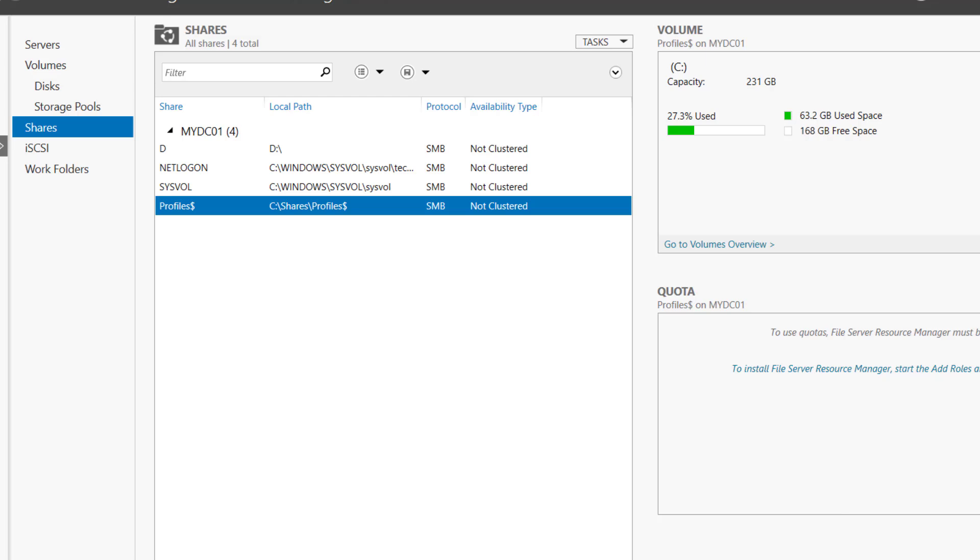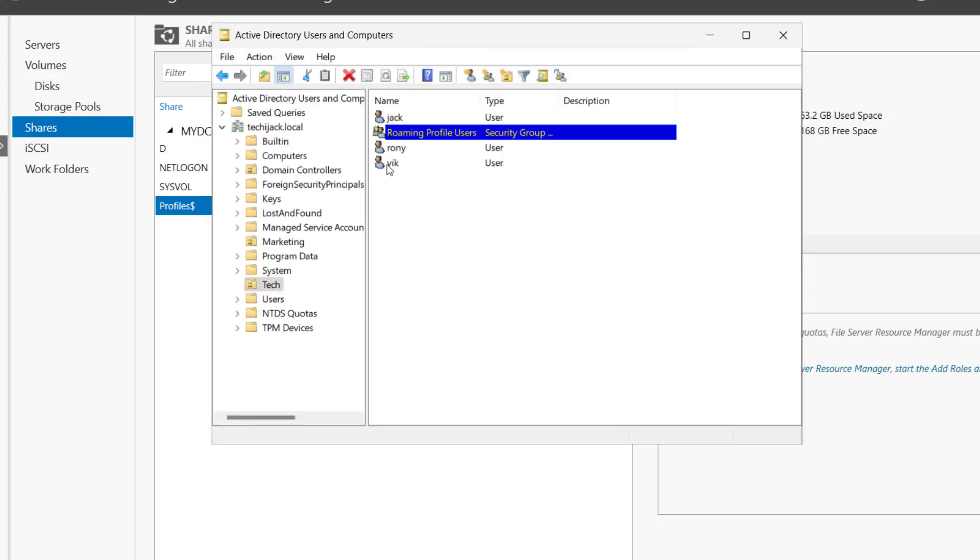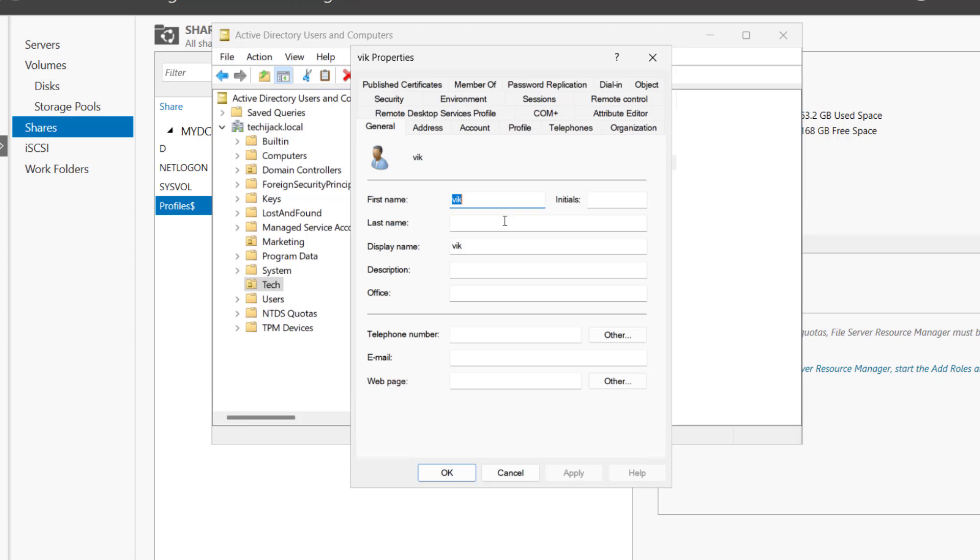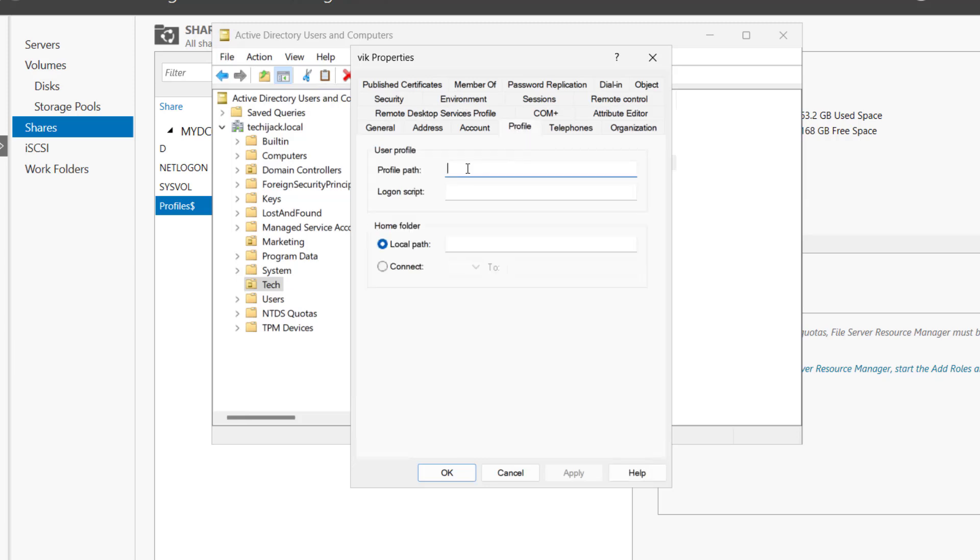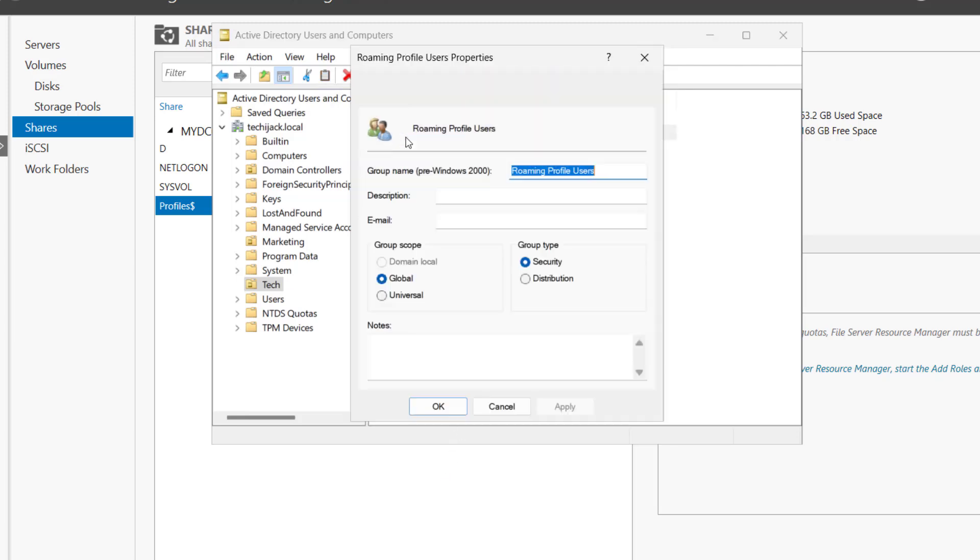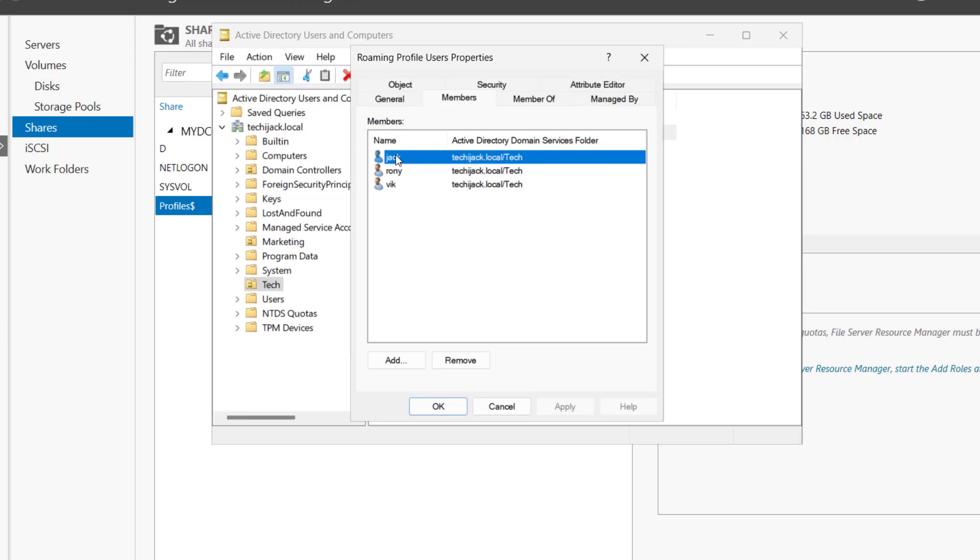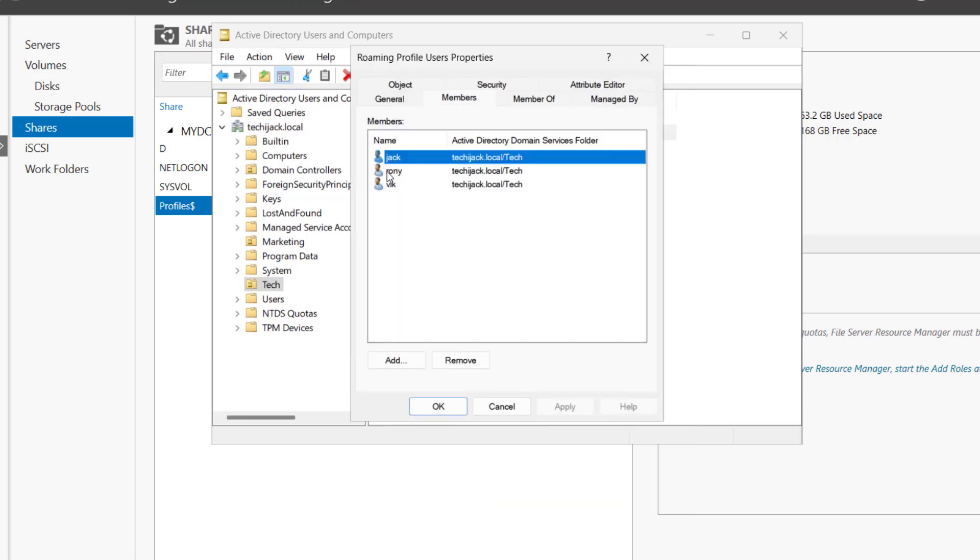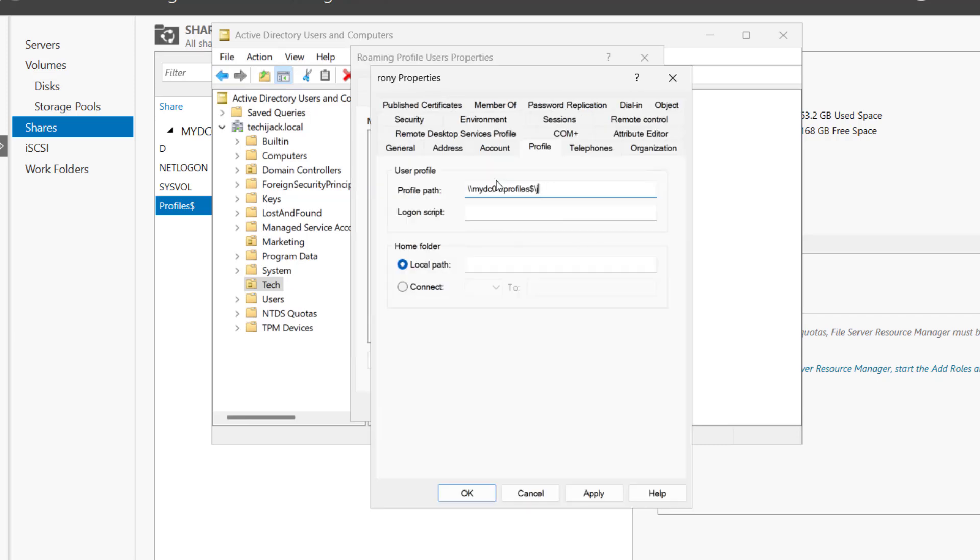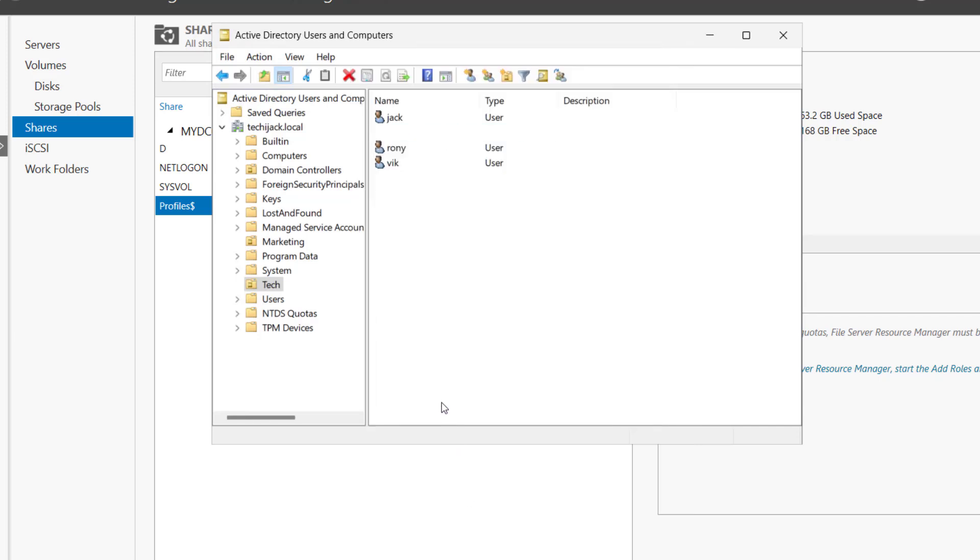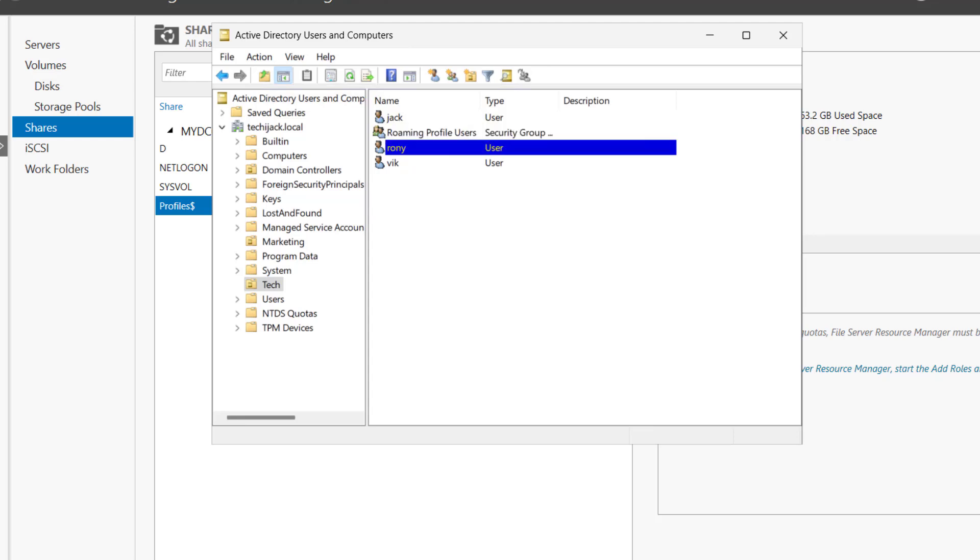Let's assign the roaming profile to users. To do that, we have to go to the Active Directory. Either you can configure it from here. Like inside the profile, you can just type the profile path. This is a user Wick. Click on Apply, OK. And even you can go here in the members tab. Here we have Jack and the profile, we can set it as this path. Click on Apply, OK. Same way we can do for the Ronnie as well. So we will do it as Ronnie and we'll click on Apply, OK. We have assigned the roaming profiles to the users.